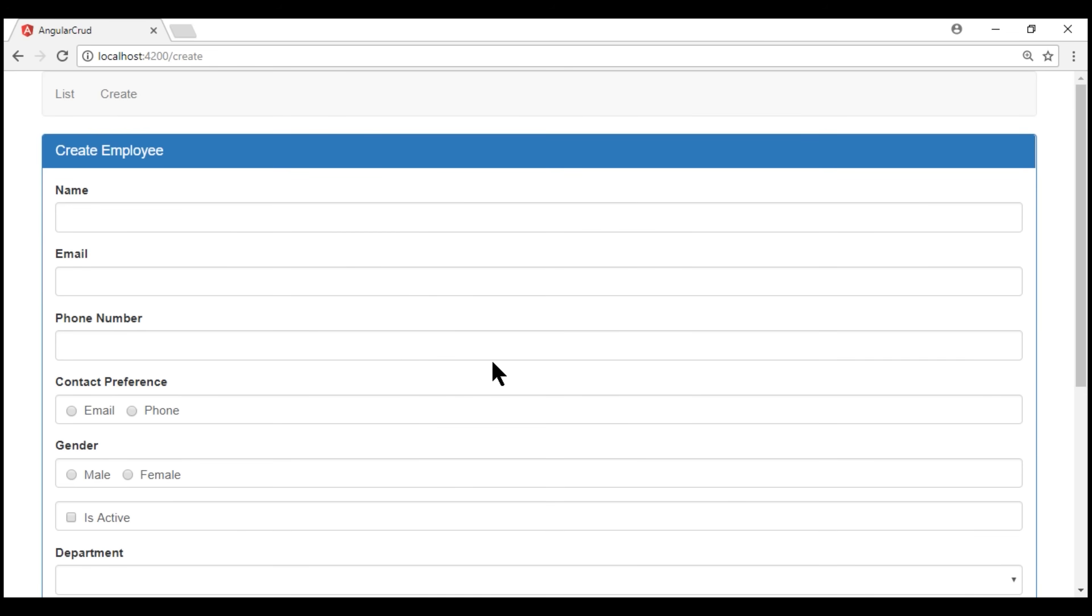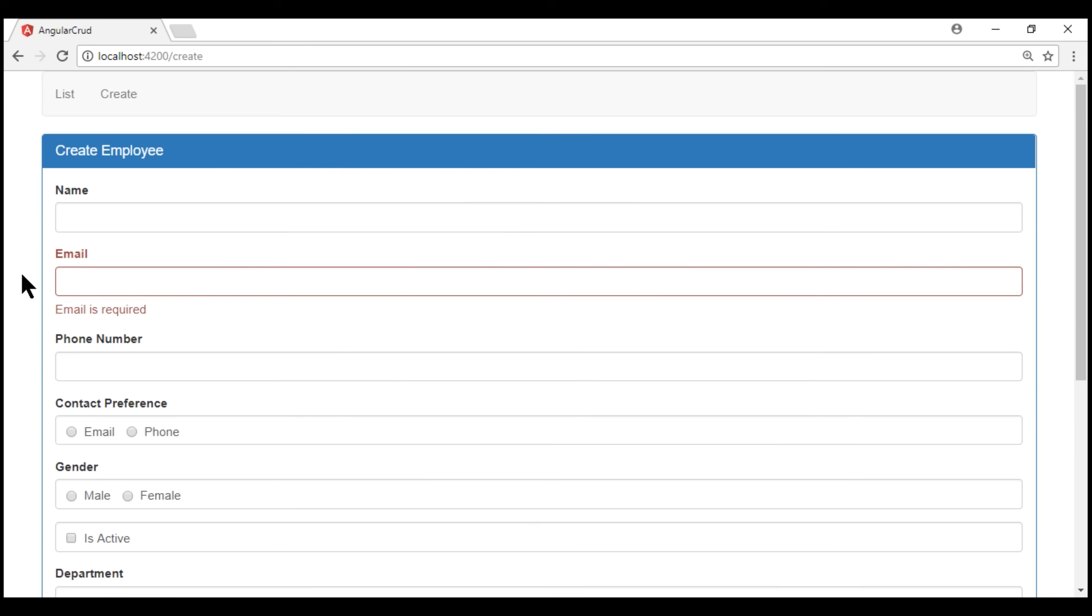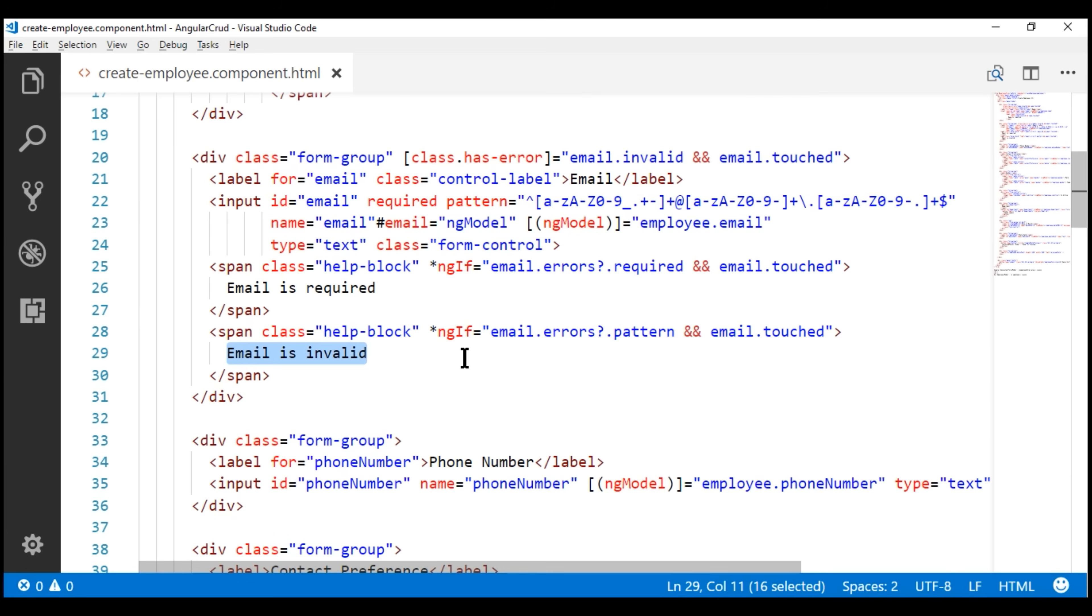Notice when the email field receives focus, and we leave the field without typing anything, we see the message, email is required. That's because on the email input field, we are also using the required validator. Now,